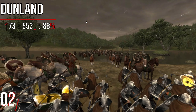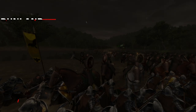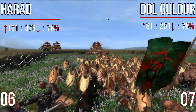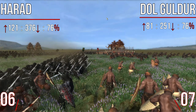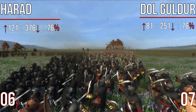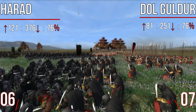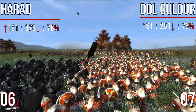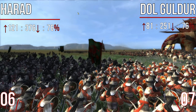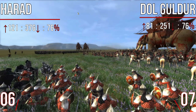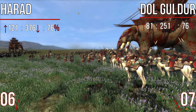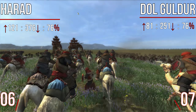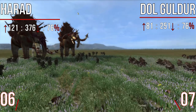Before we get to number one, the dishonourable mentions in sixth and seventh place — with the same percentage and only very minor differences — are Harad and Dol Guldur, both at 76% dislike. Harad had 121 likes but 376 dislikes, from only 497 total votes cast, giving them that 76% dislike ratio. Dol Guldur had only 332 total votes, with 81 in favour and 251 against, also giving them 76% dislike. You do have to take small sample sizes with a pinch of salt, but it gives us an idea of which nations are disliked.